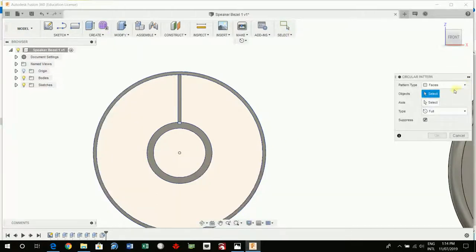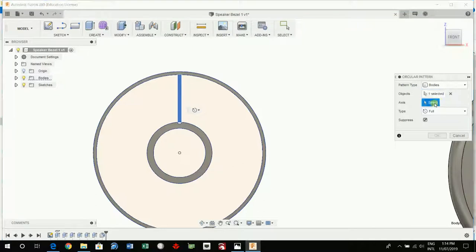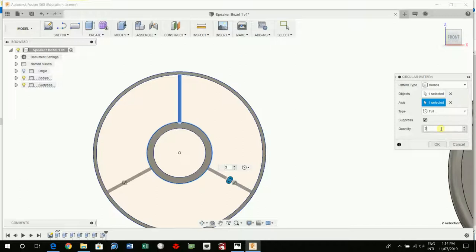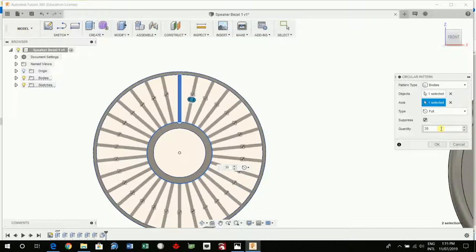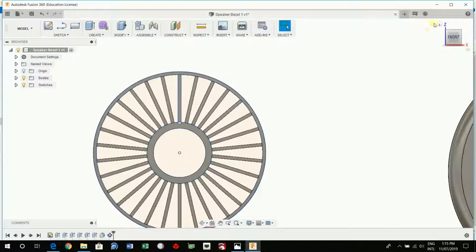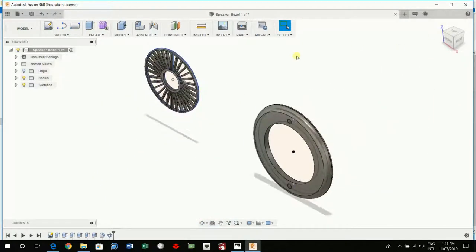Change this to body. Click on the body. Axis, click on the axis then put in the number of spokes we want and it's already got them filled in. Okay. Beautiful that looks really good.